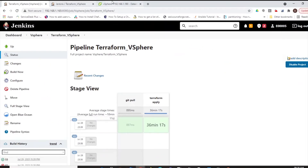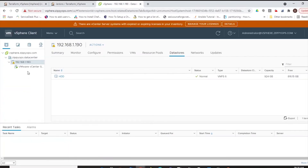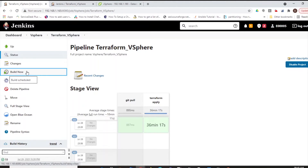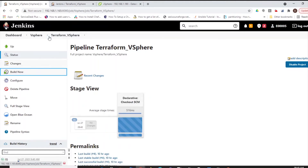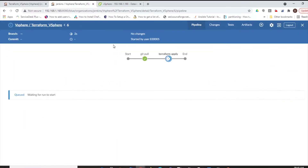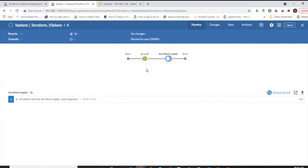Let's see the pipeline in action. First, let us check the vSphere client console. Here we can see no instances are provisioned. Let us trigger this Jenkins job. In the first stage, the Jenkins pipeline job is pulling the Terraform code from GitLab.